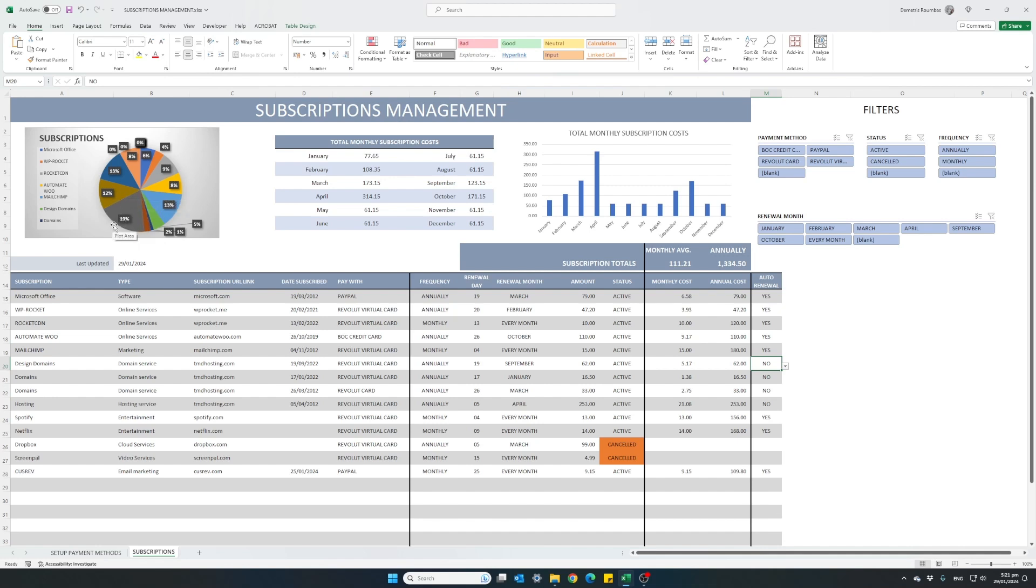For instance, this is 19% of my total subscriptions. And it's my hosting subscription. And then it's 13% MailChimp and Netflix.